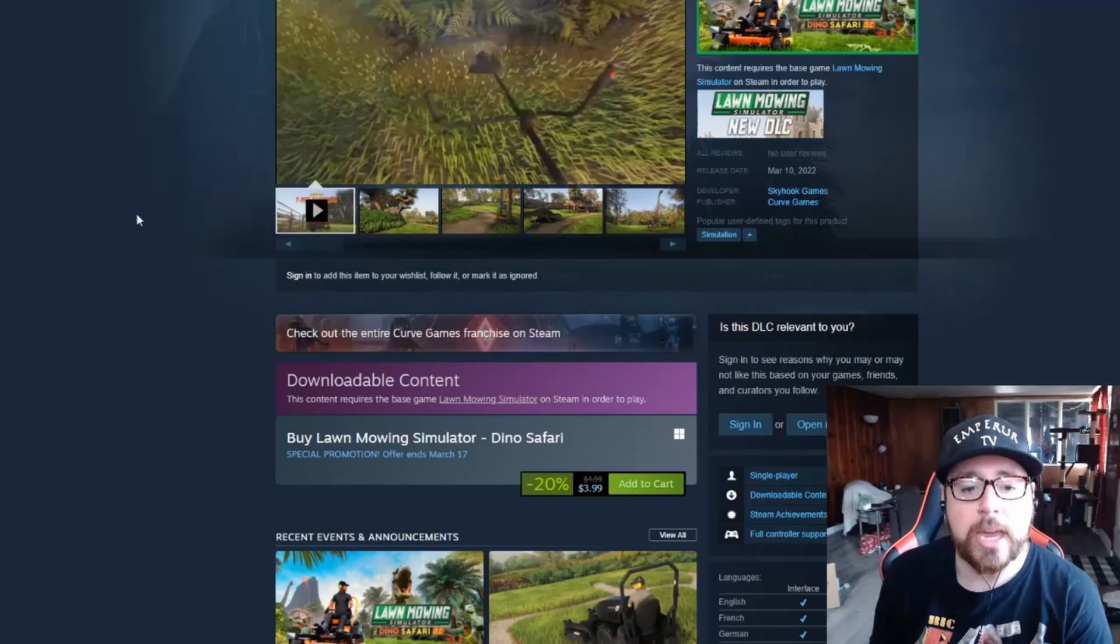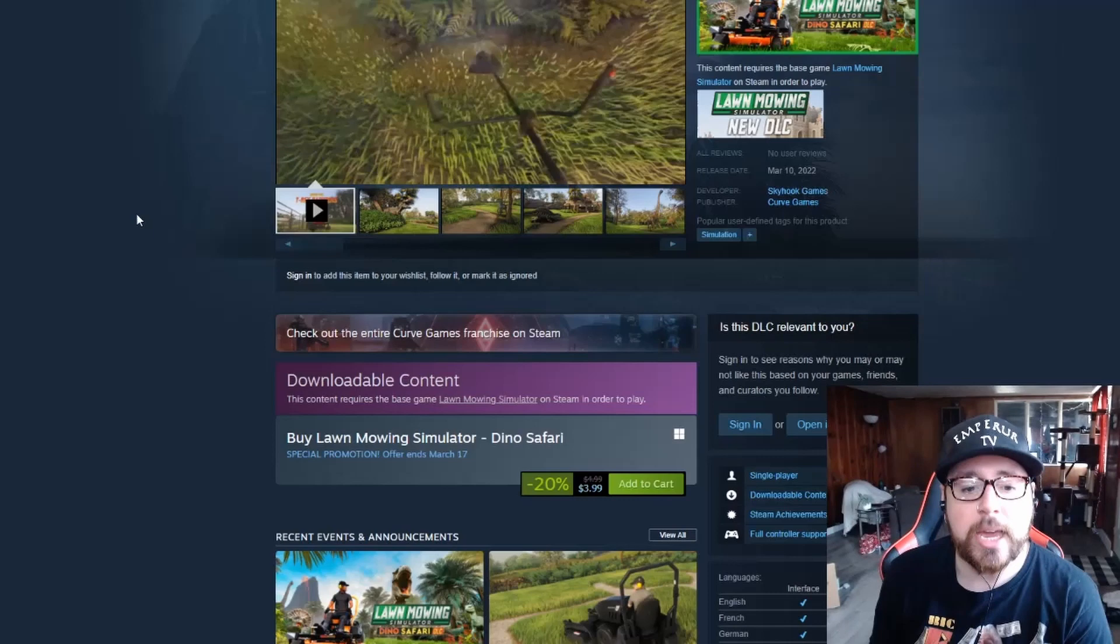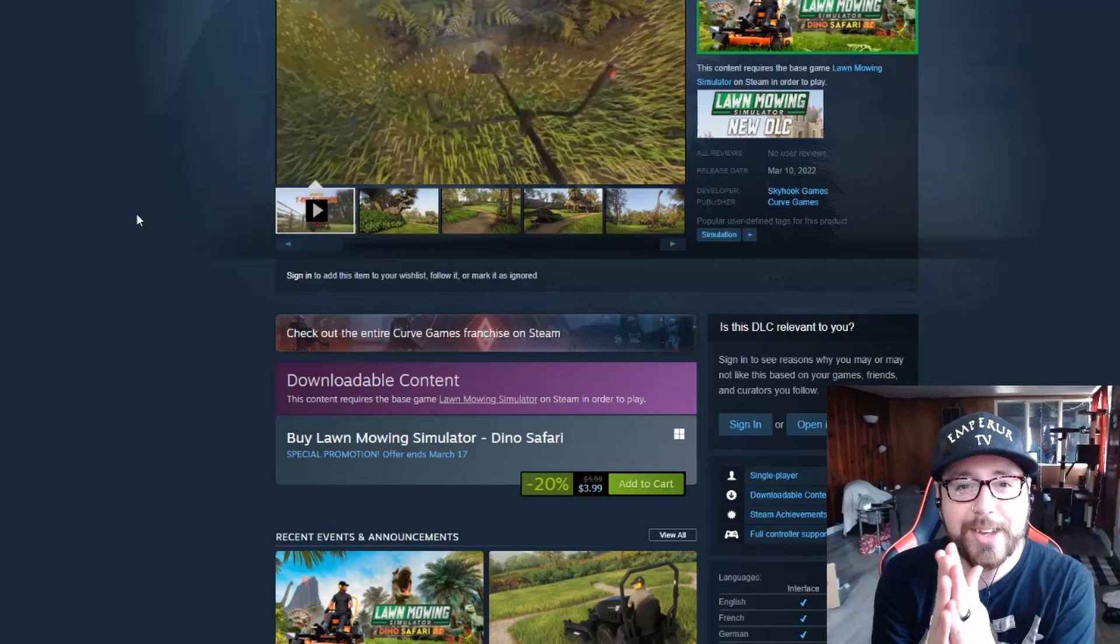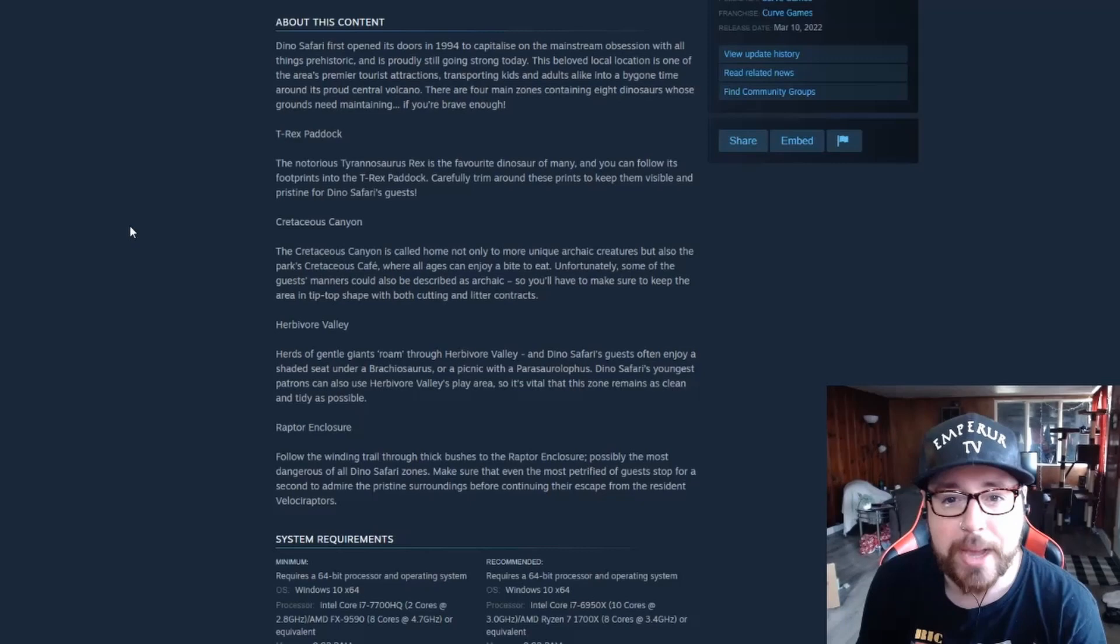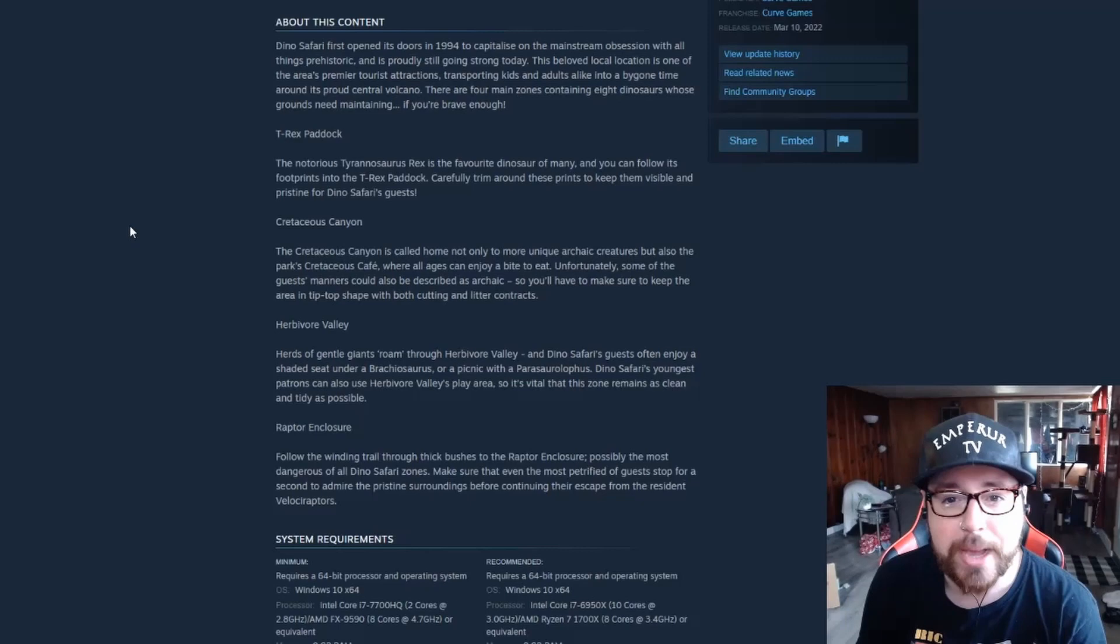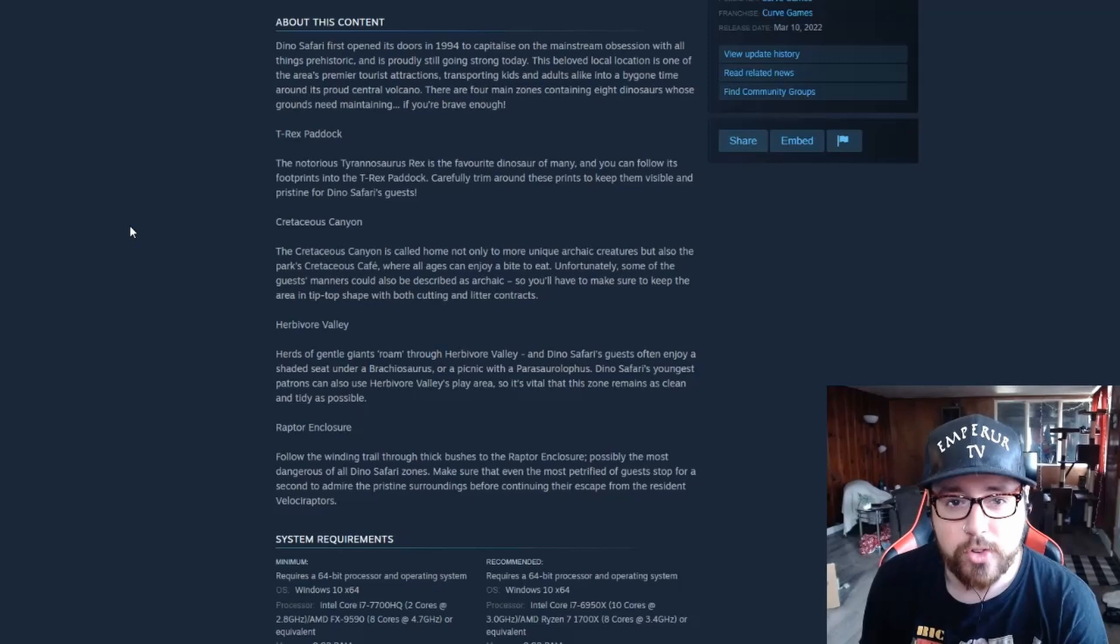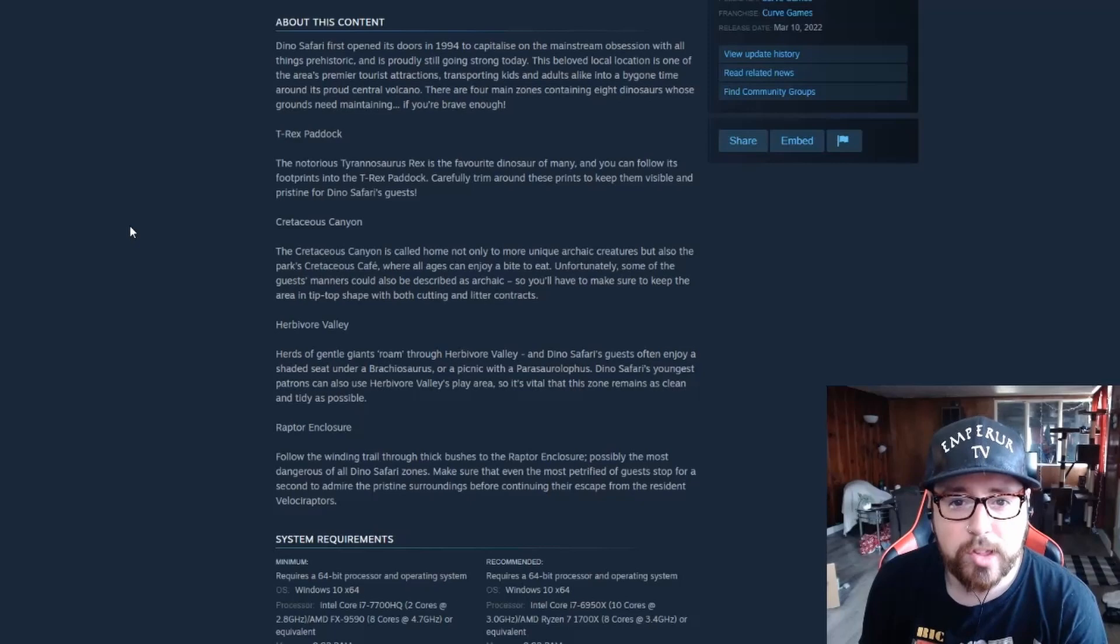I've had a couple people email me and actually ask me about it. Hey, are you just gonna not do Lawn Mowing Simulator? I promise we got it in the works for you guys. So we're gonna take a look about what's in here. Dino Safari first opened its doors in 1994 to capitalize on the mainstream obsession with all things prehistoric. And it's probably still going strong today. This beloved local location is one of the area's premier tourist attractions, transporting kids and adults alike into a bygone time around its proud central volcano.